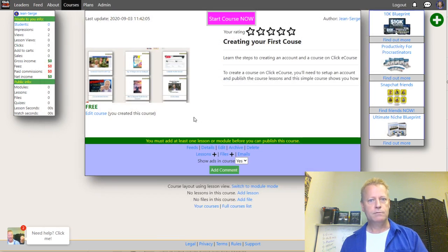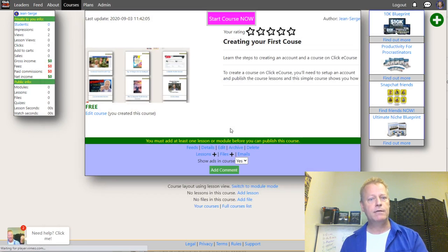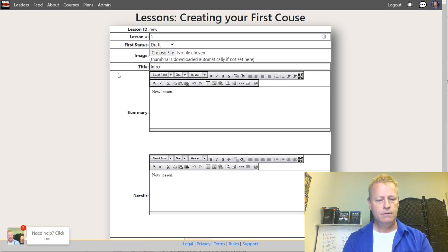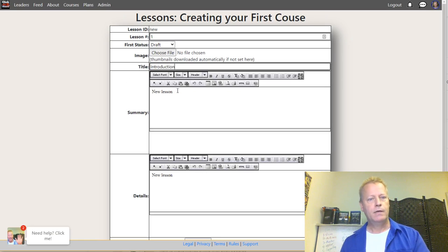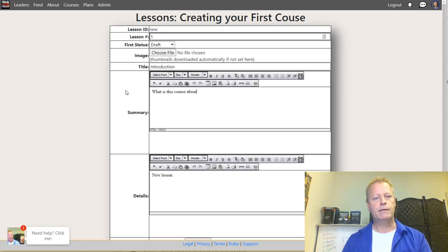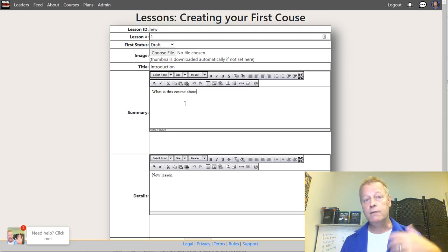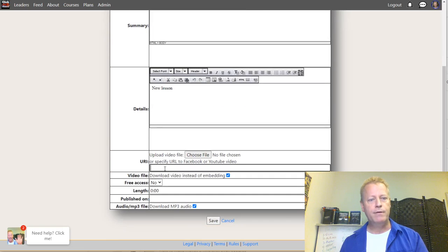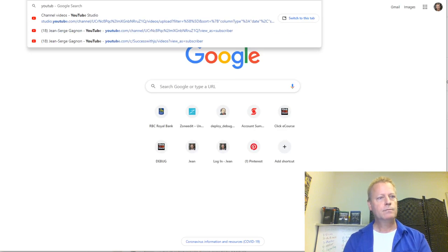Now I have the course and I want to create the lessons. I'll create the first lesson called 'Introduction' — what is this course about. In the introduction you want to talk about what the course covers. Then I put the YouTube URL of the video here.